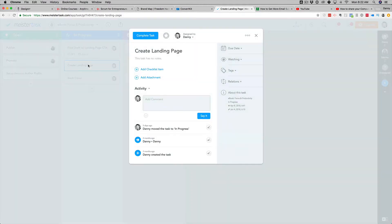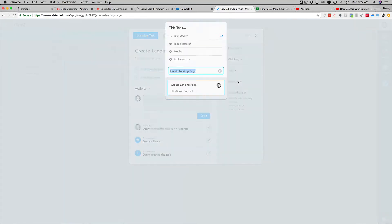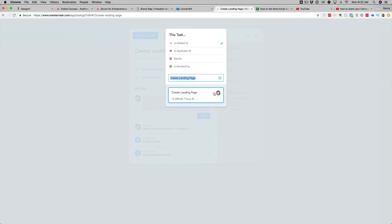So I need to put a task dependency and say, this is the dependent task here for creating a landing page. I need to put the relate. Now you can see that there's a relations link there. I'm going to say this blocks,